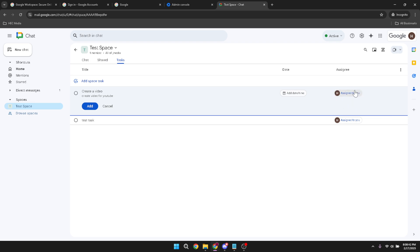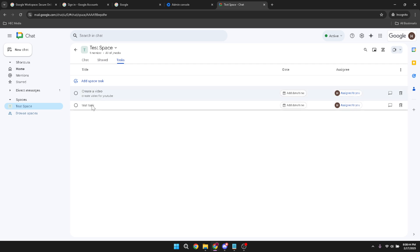Finally, wrap up the process by clicking on add. This step confirms the task assignment and updates your team's task list, allowing everyone in the team to be aware of their responsibilities.